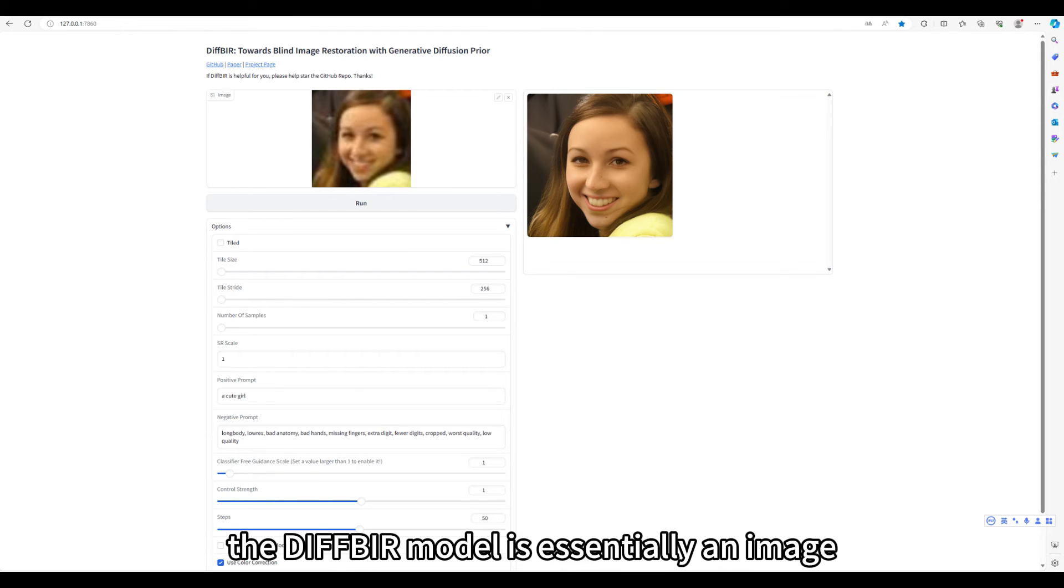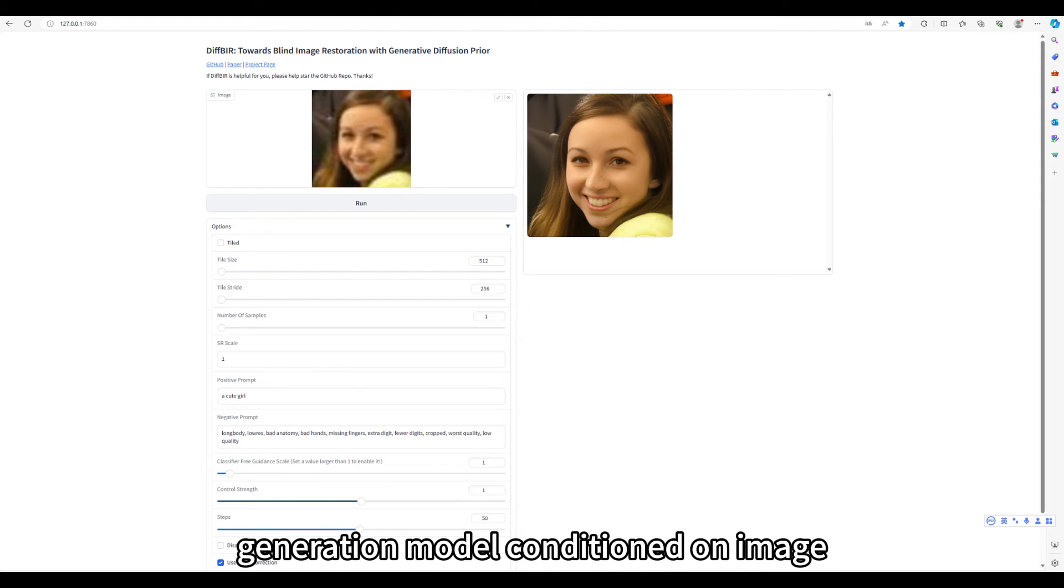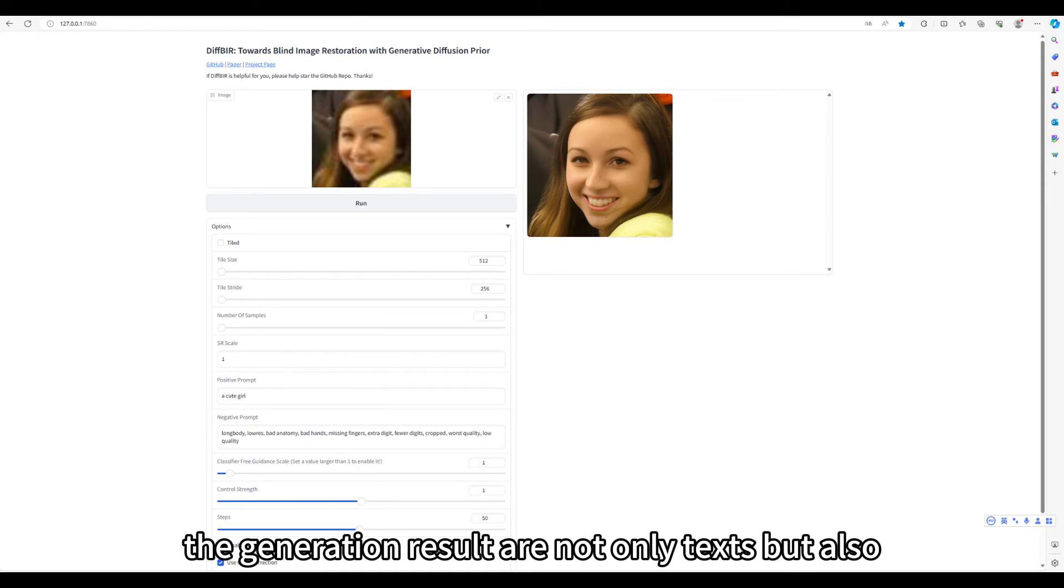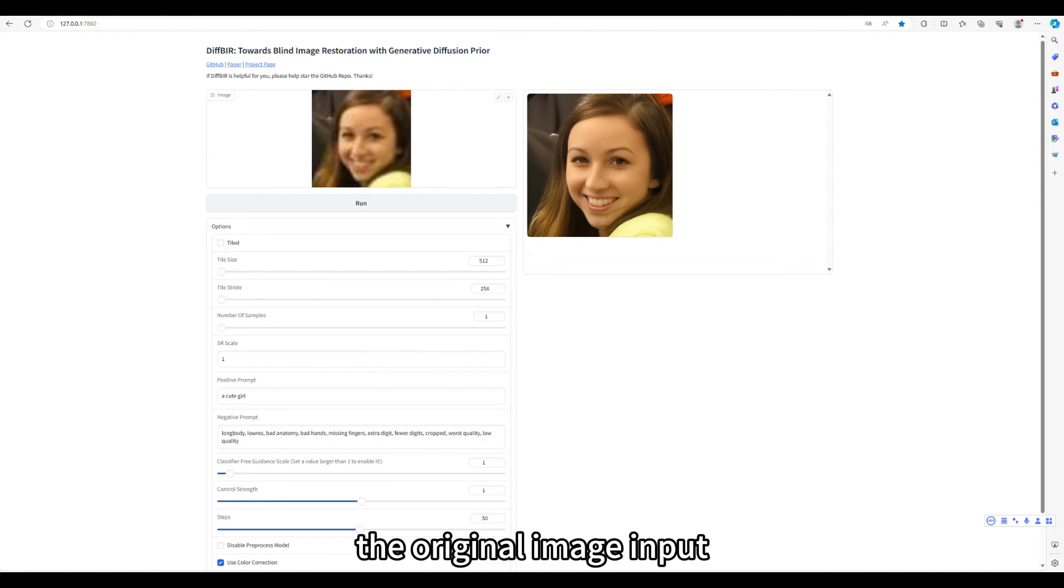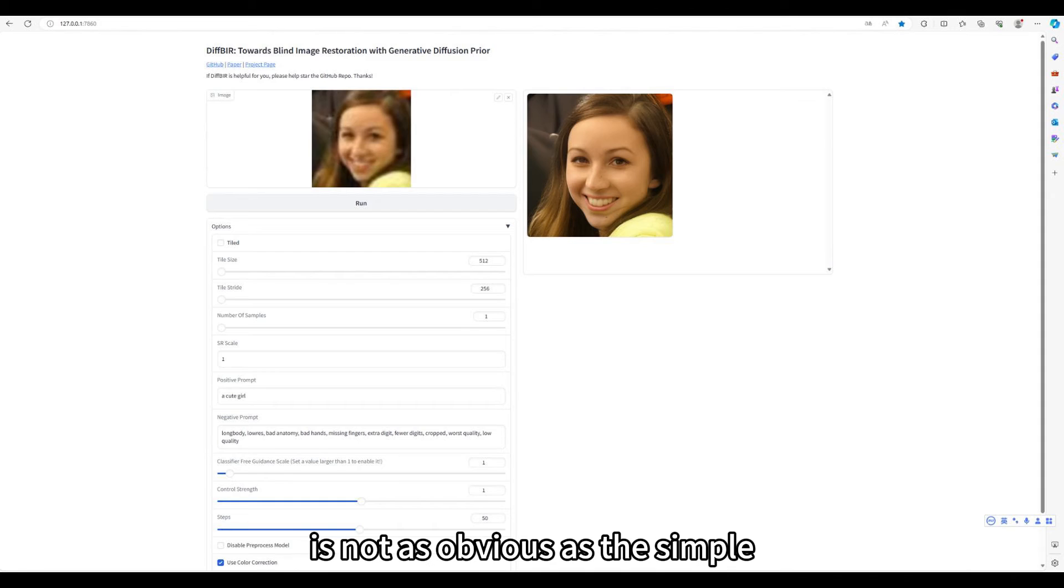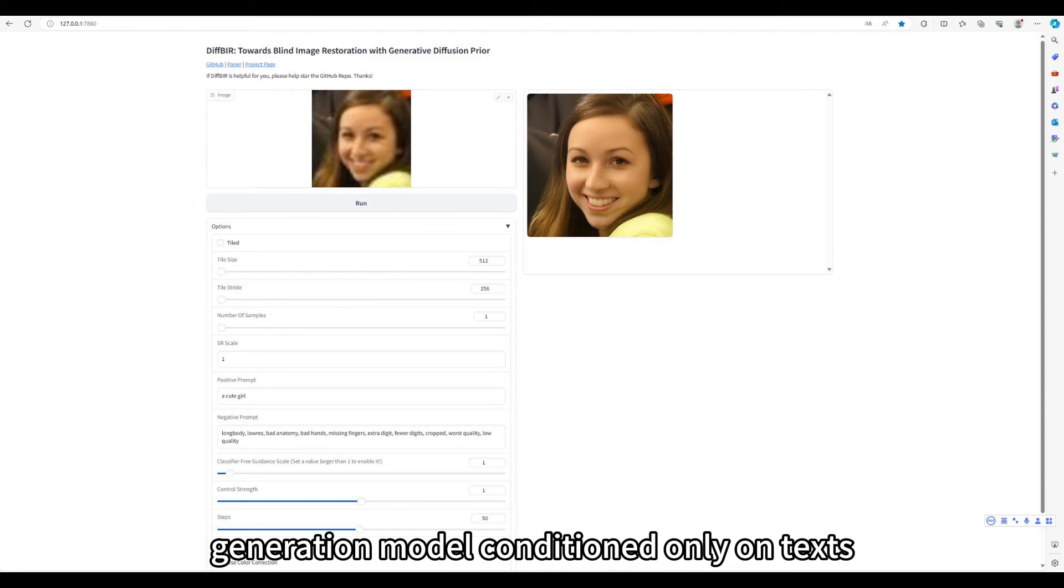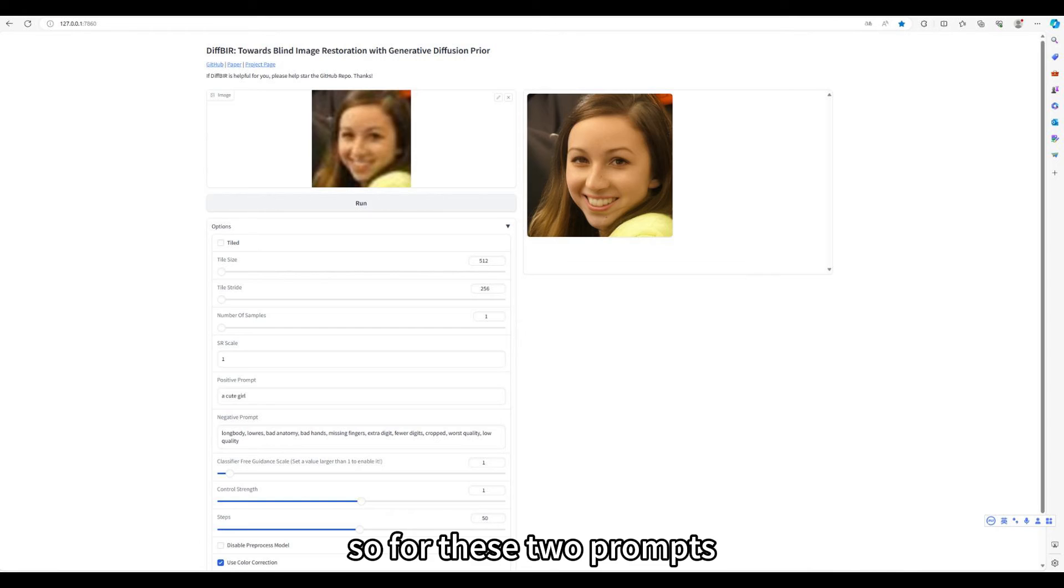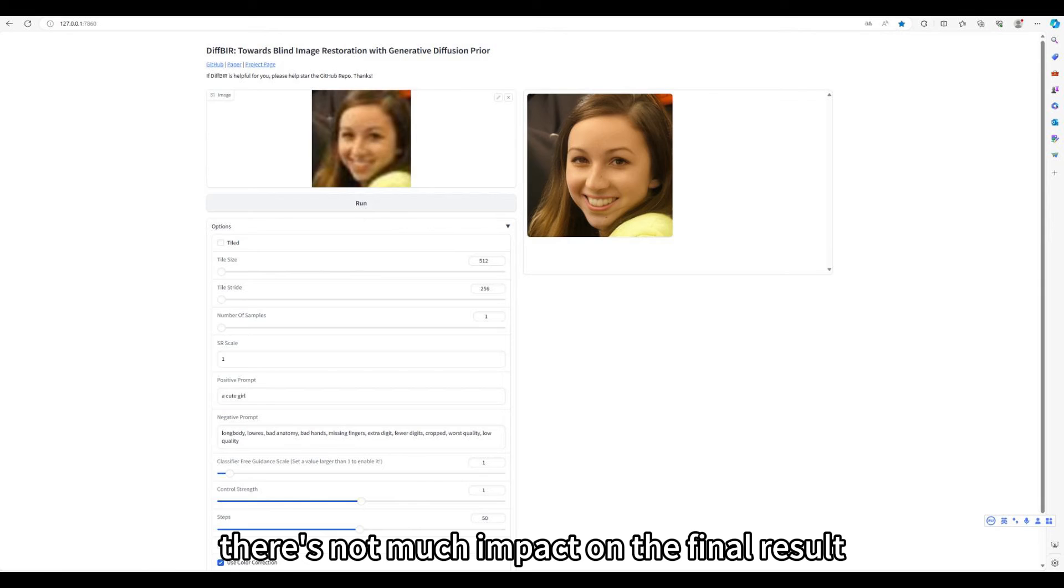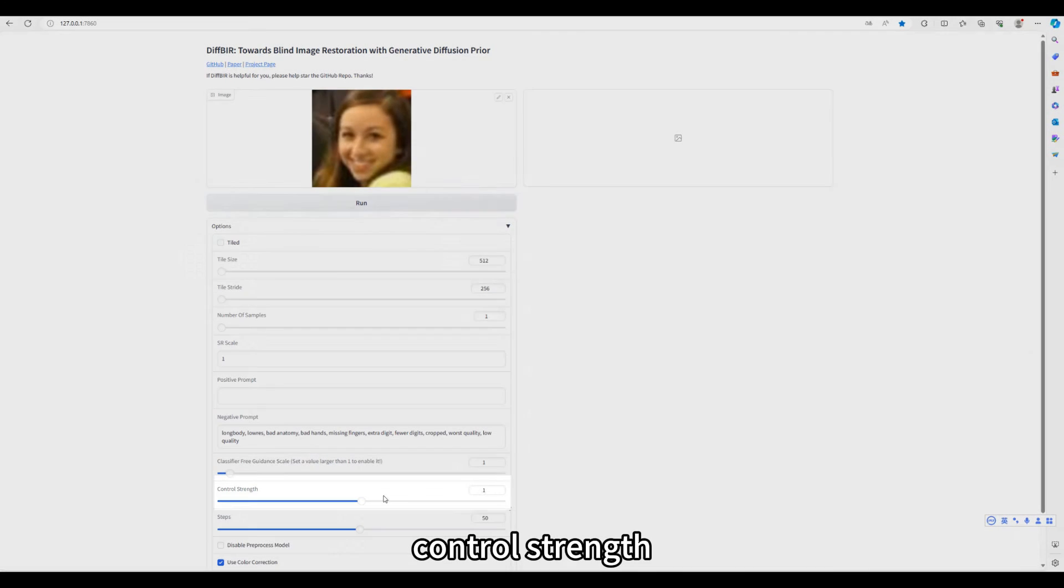It is worth mentioning that the DIF-BIR model is essentially an image generation model conditioned on image. That is, the factors that controls the generation result are not only texts, but also the original image input. So the control effect of text prompt is not as obvious as the simple generation model conditioned only on texts. So for these two prompts, you do not need much time to adjust. There's not much impact on the final result.